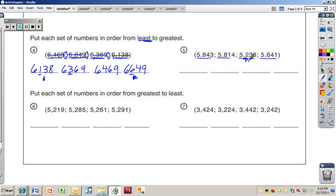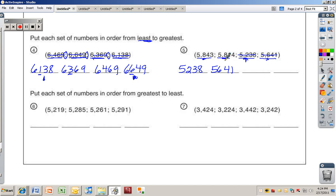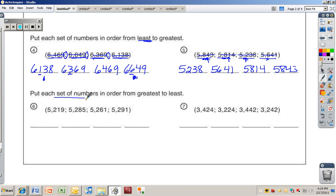For number five: the smallest has a two in the hundreds place — five thousand two hundred thirty-eight. Next is five thousand six hundred forty-one. Then we have two numbers with eight in the hundreds place: compare the tens digit — four versus one — so five thousand eight hundred fourteen is next, and five thousand eight hundred forty-three is the largest.